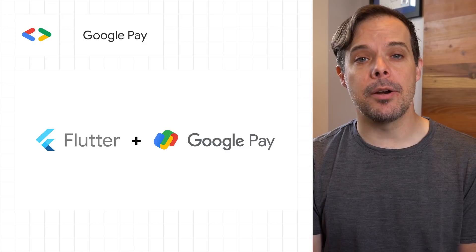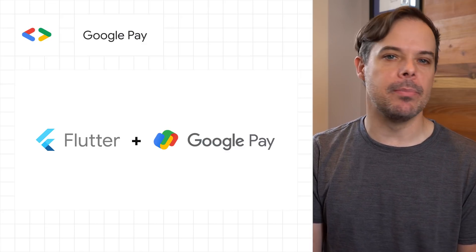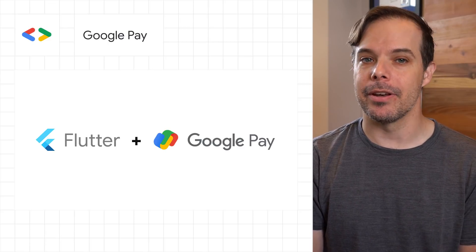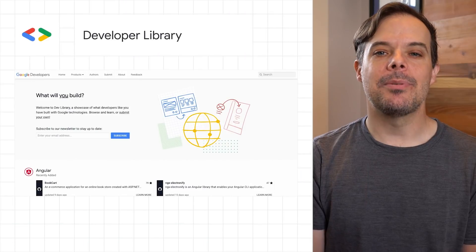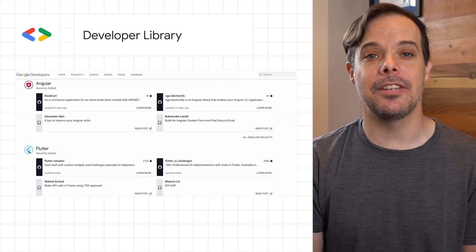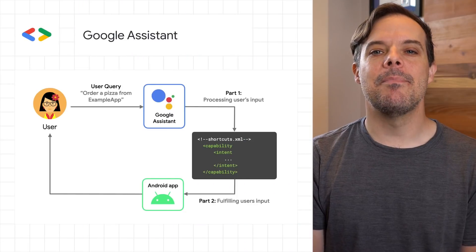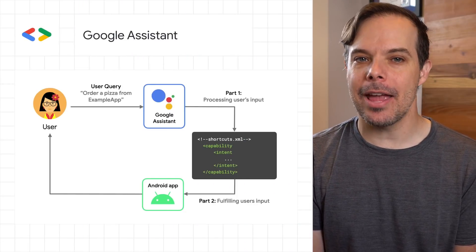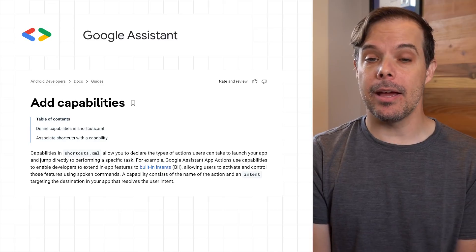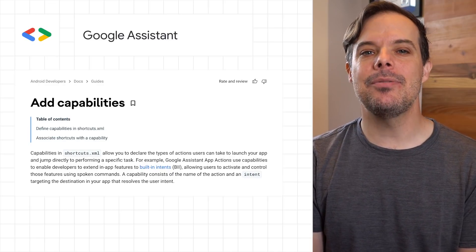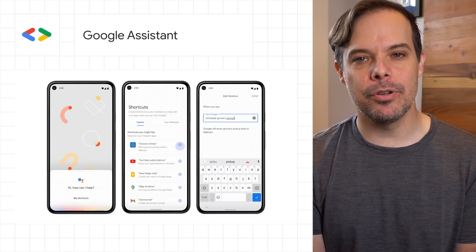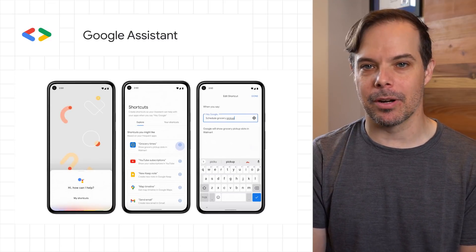Google Pay introduced a Flutter plugin for payments, giving you the ability to add functionality to your apps across platforms with a single and familiar code base written in Dart. We developed the developer library as a space where we can highlight the best open source projects related to Google technologies. Google Assistant made adding Assistant to your Android app easier with App Actions. Introduced a new framework API in beta called Capabilities that lets you declare support for common tasks defined by built-in intents, and improved user discoverability with app shortcuts in Android 12.